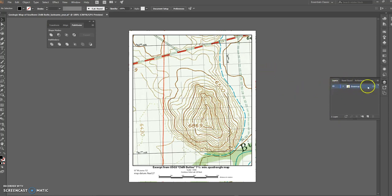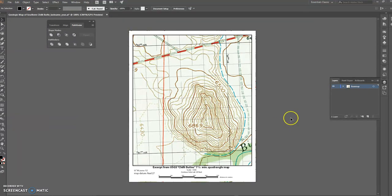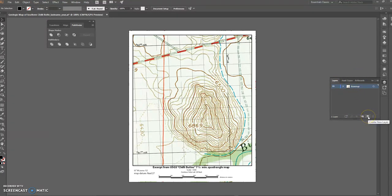I'm going to throw this layer away and start fresh. We've got one layer, shown here by this blue line, and that layer is our base map. We've talked about bringing other things into our map — the field map and how we build that digitally — so I'm going to do that using layers.